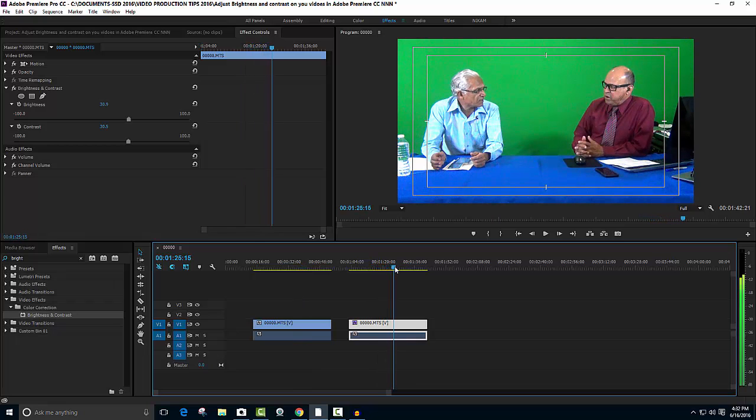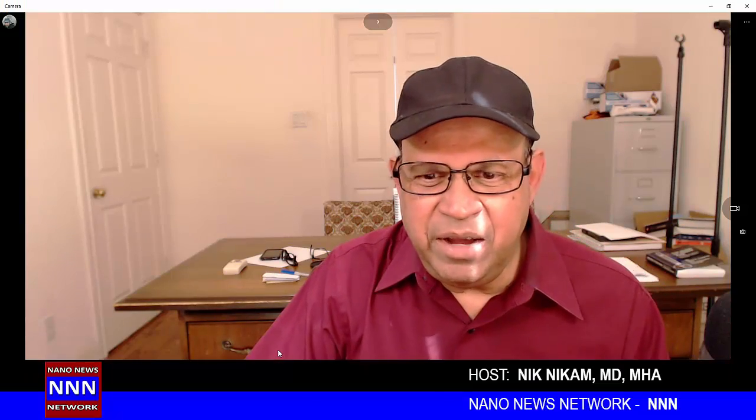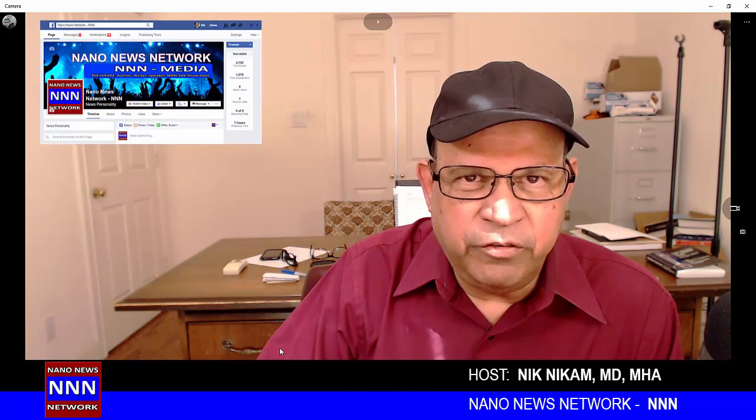That looks much better — what do you think? Let us hear from you. Anyway, I am Dr. Nick Nickham and you have been watching Triple N Media. Please subscribe to our YouTube channel and visit our Facebook page — Triple N Media — and like our Facebook page. Until next time, I am Dr. Nick Nickham for Triple N Media, bye.